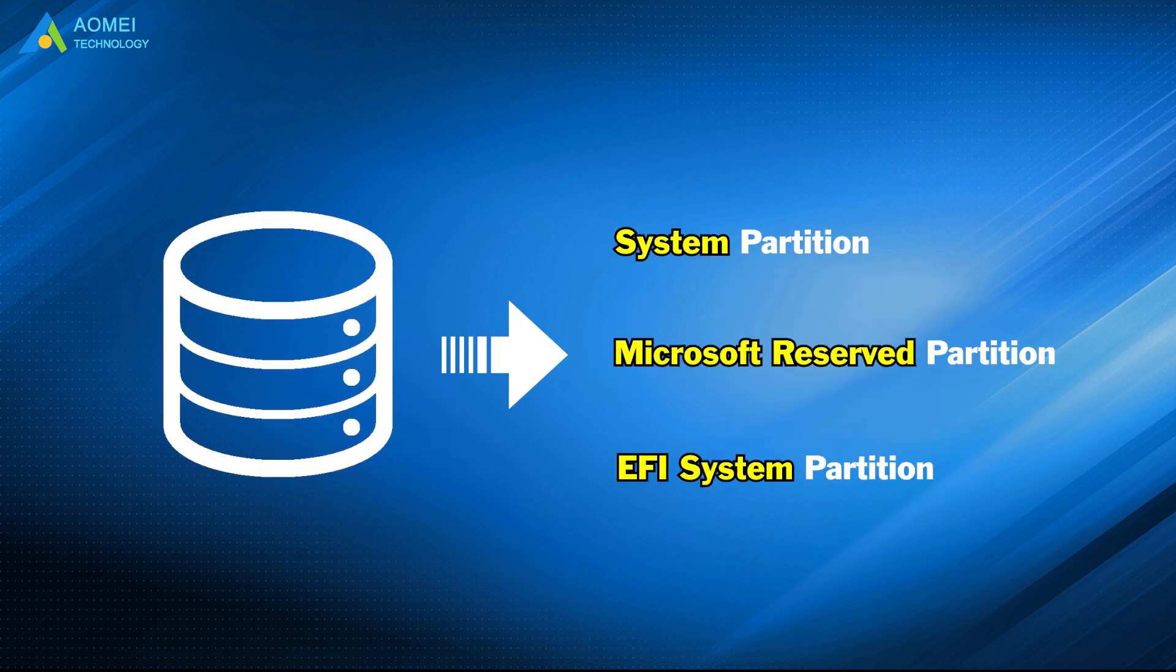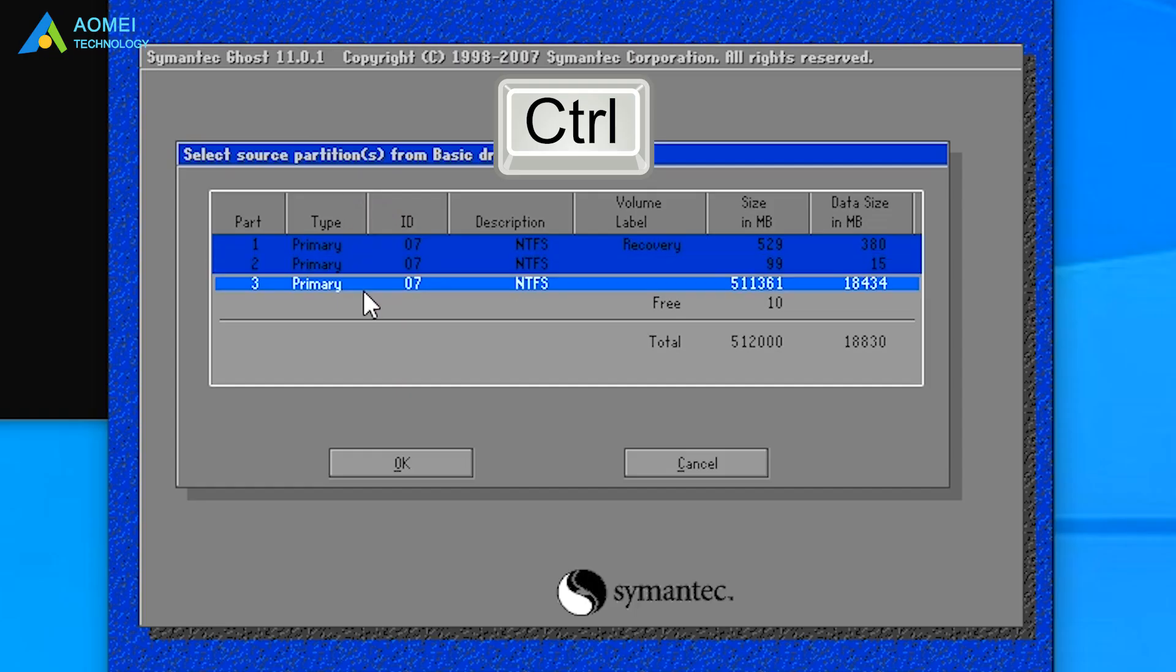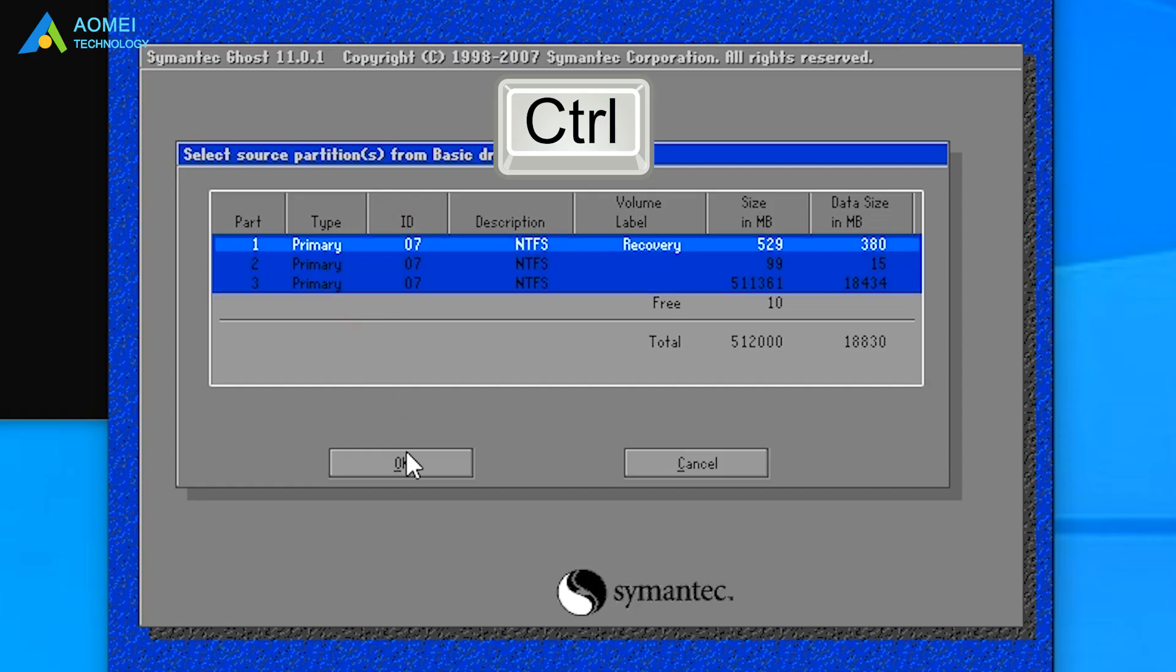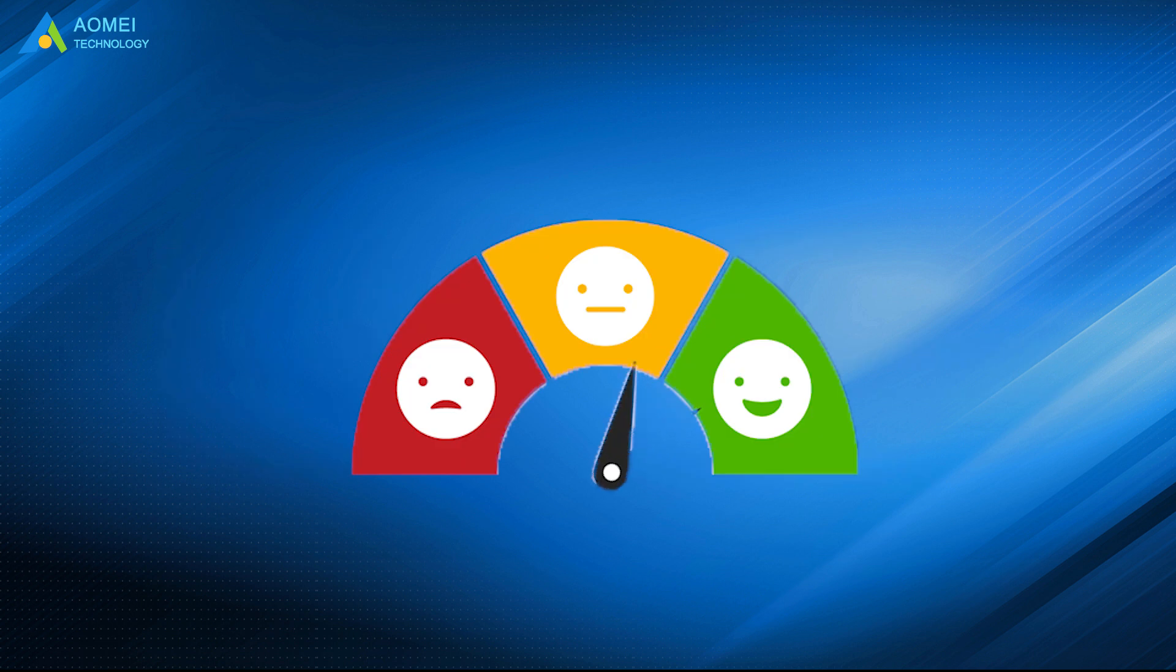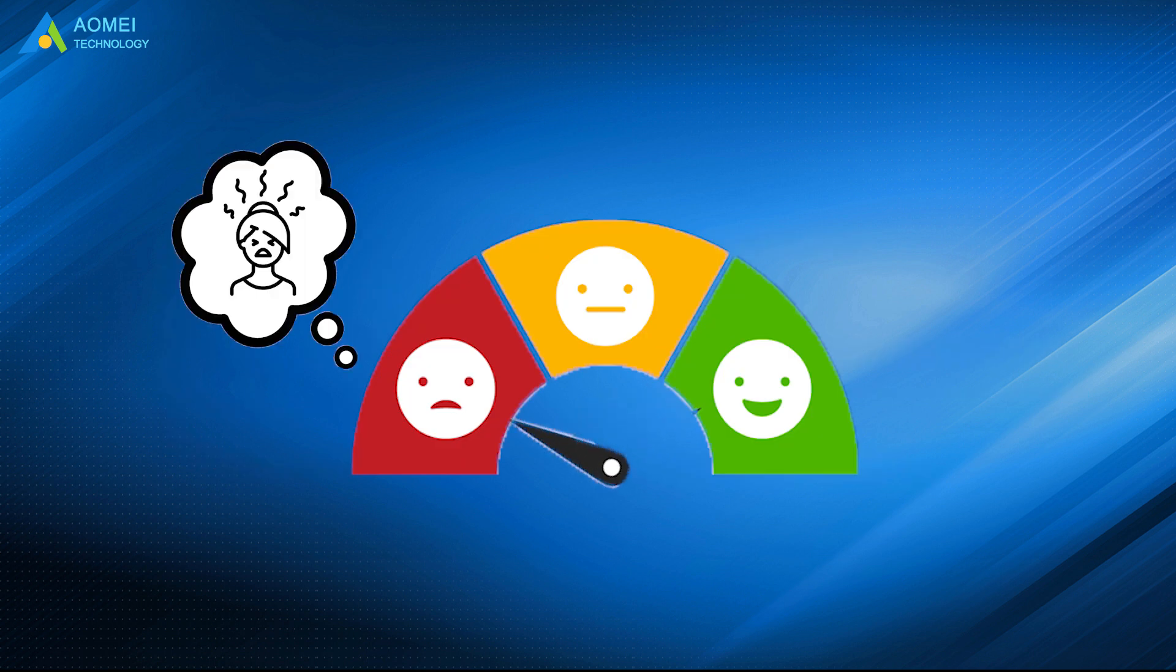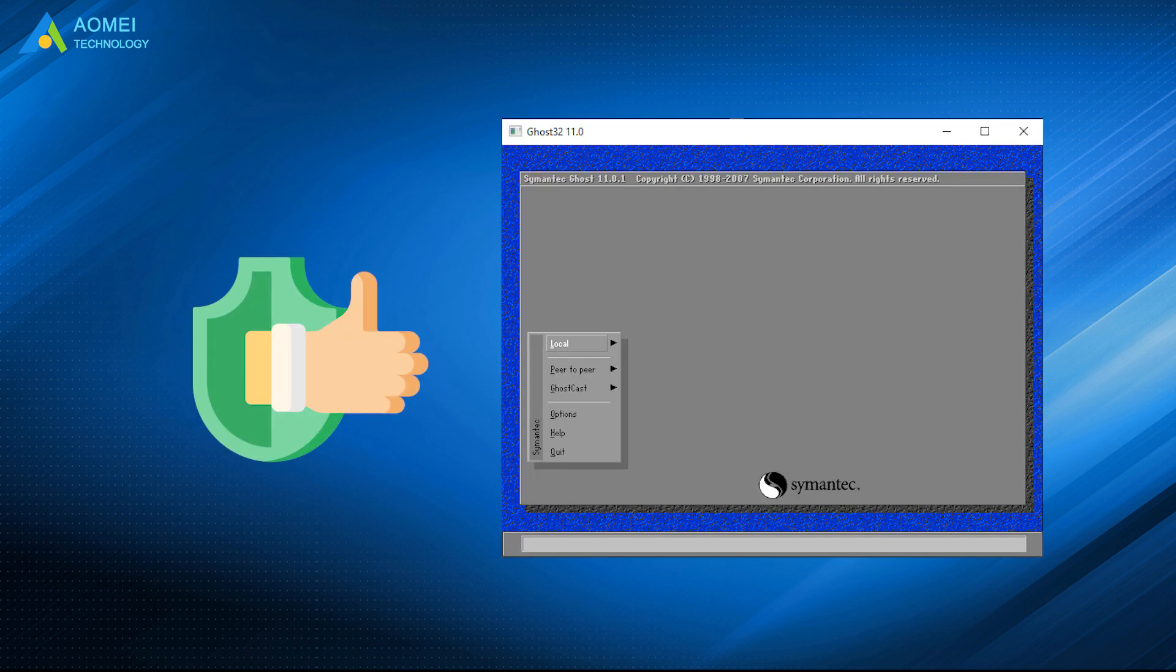However, it probably misses Microsoft Reserve Partition, because the partition should be selected manually. Also, it is not user-friendly and may cause much inconvenience. Here I'd like to recommend an easier way to ghost UEFI.